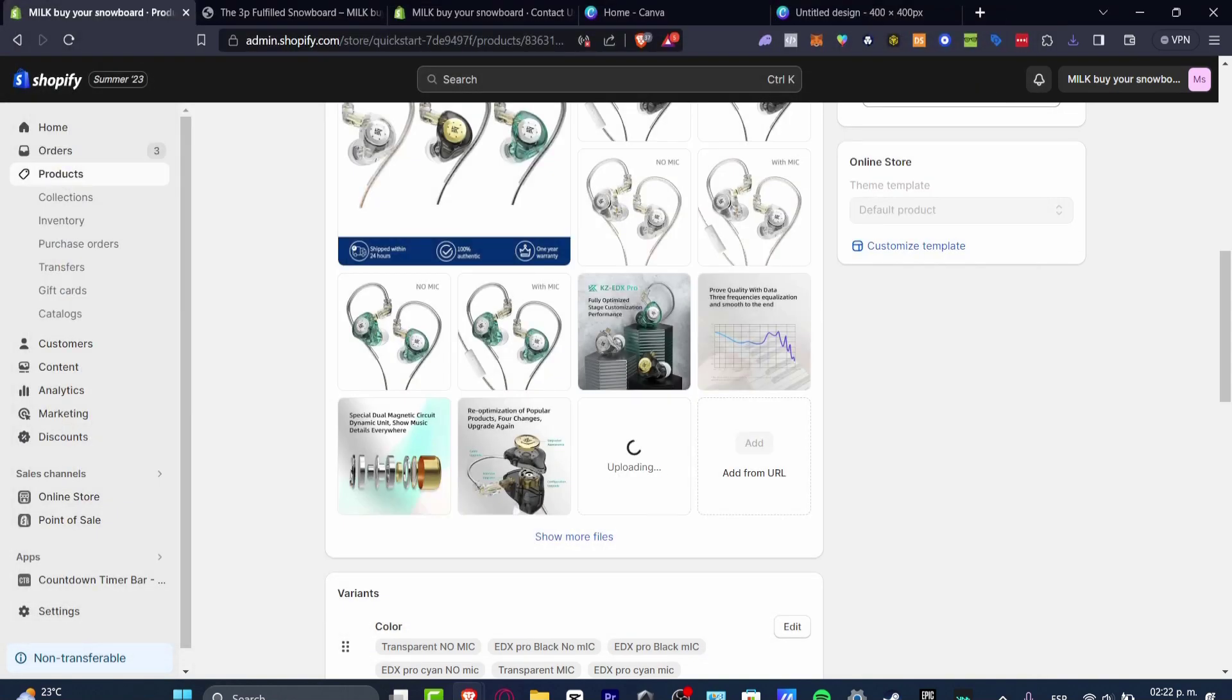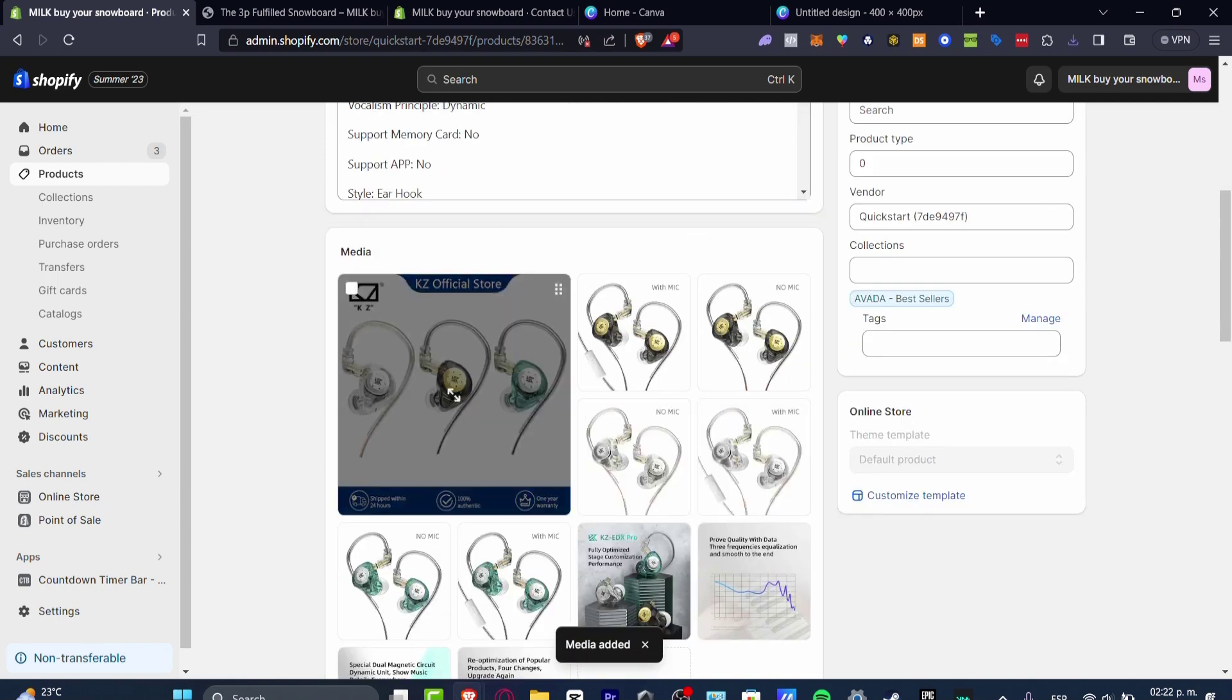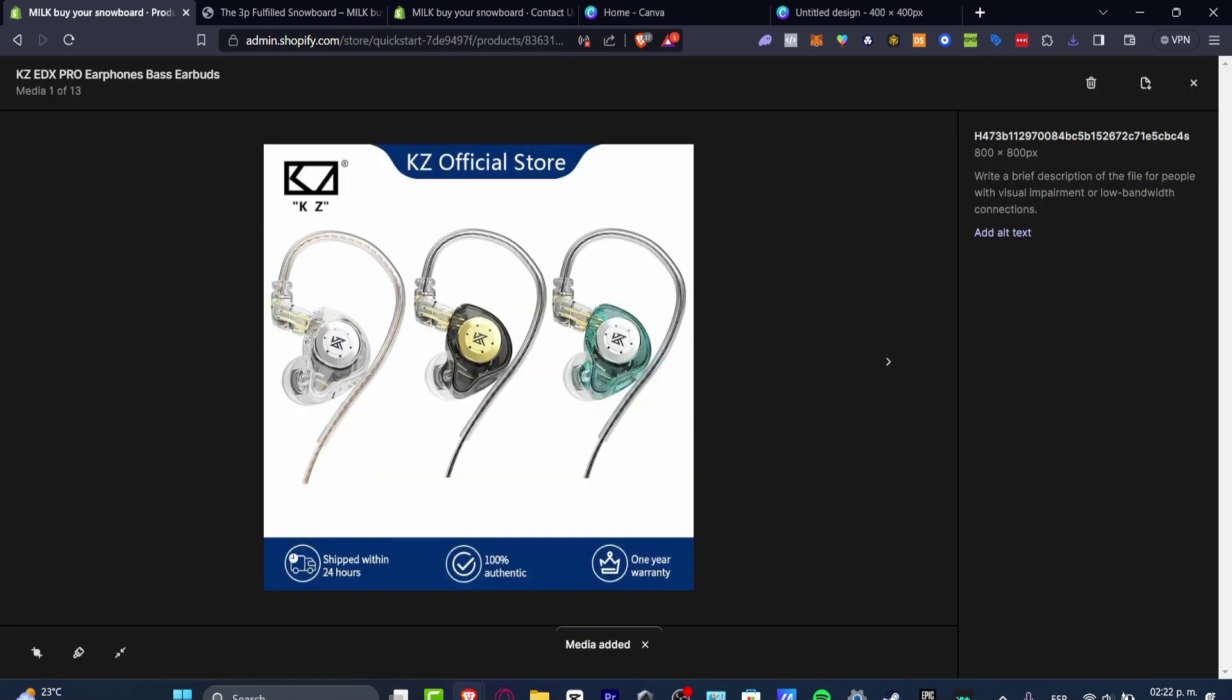The next solution that I can give you, which is much faster, is just by clicking the product. And here, if you focus into your left part, we have the resize button.